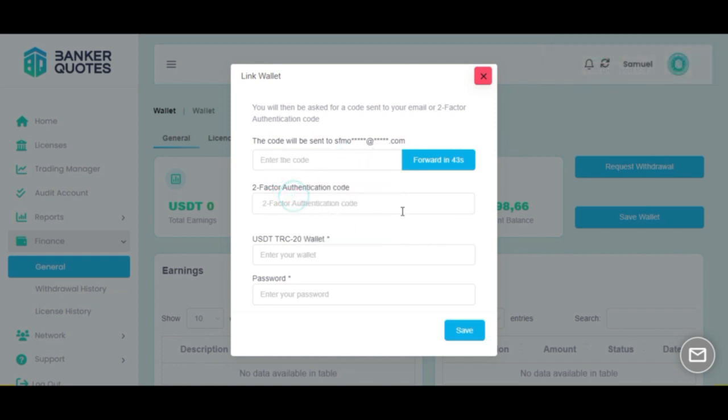The second thing is to type your 2FA code, the one that is in the app we previously downloaded.